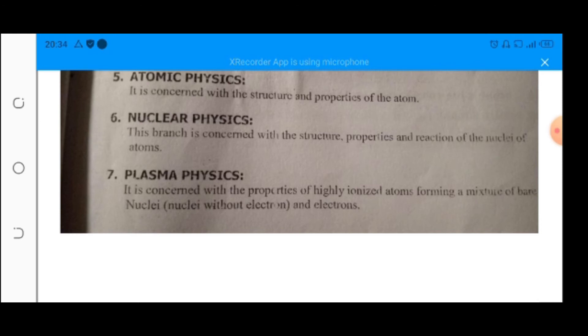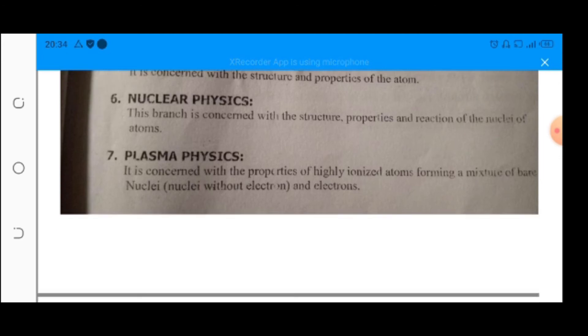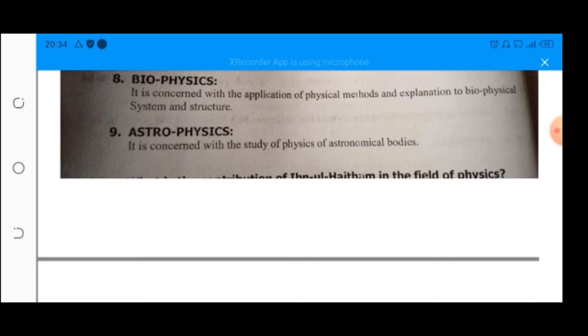Next is plasma physics. It is the branch of physics which deals with the properties of highly ionized atoms forming a mixture of nuclei without electrons and free electrons. Next is biophysics, the branch of physics which deals with the application of physical methods to biological systems and structures. The next is astrophysics, which is concerned with the study of physics of astronomical bodies.